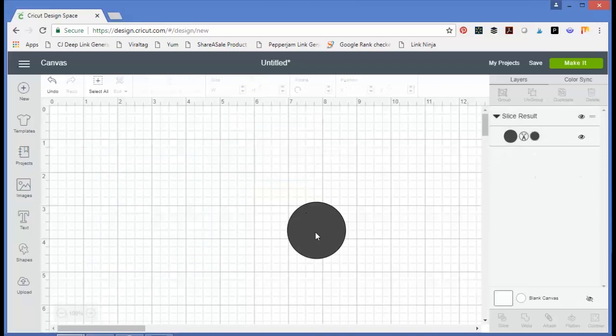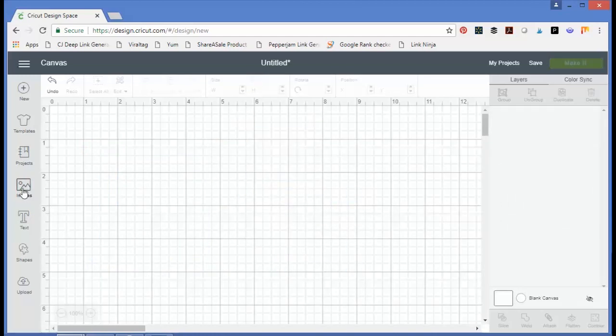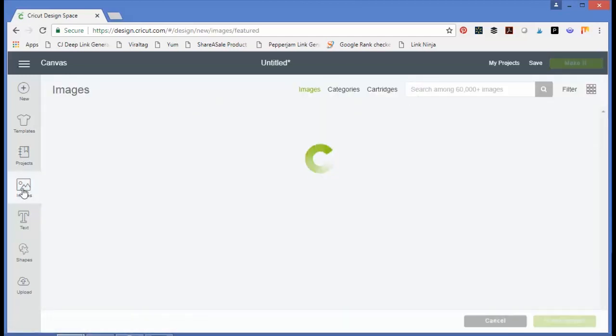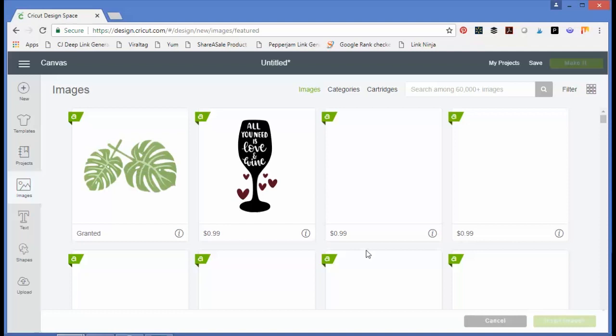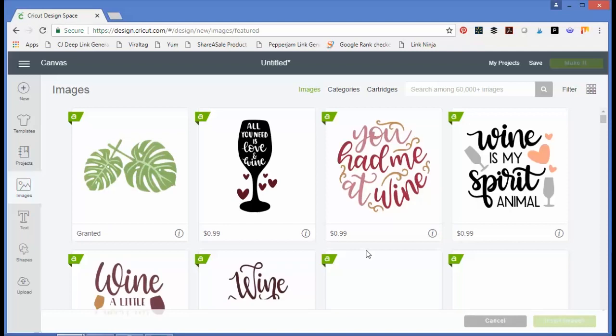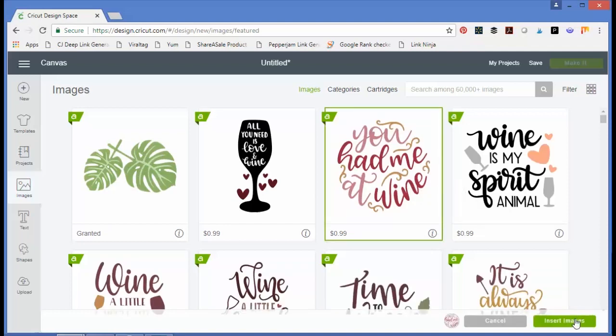Now how else is this useful? You could also use this for a wide variety of images. We can pick an image from the Cricut Design Space library. Let's pick this quote.